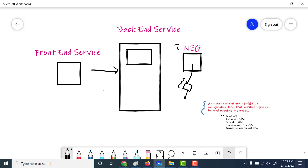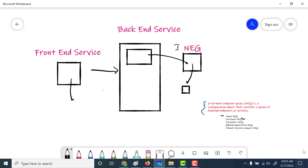In this example, we will create one internet NEG, create a virtual machine, and associate that virtual machine with the internet NEG. After that, we will take this NEG and associate it with the backend service of our load balancer. The frontend service will have an IP address, and we will use this IP address to communicate with this particular internet NEG.